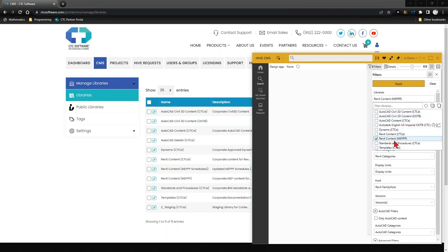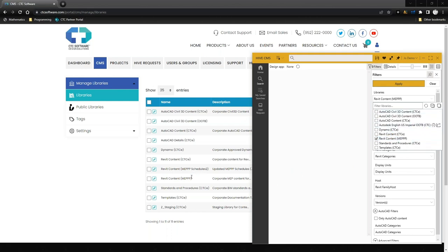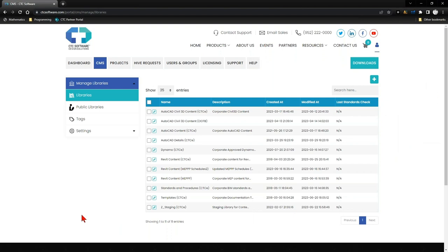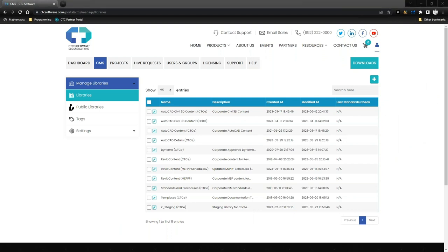If I pull up the user Joe's Hive, you'll notice this user does not have all 11 libraries. For example, Revit Content MEP Productivity Pack Schedules — a supplement pack I'm working on right now — does not appear for this user yet because I'm not ready to release it to them. I have full control over what they see and how they interact with it.